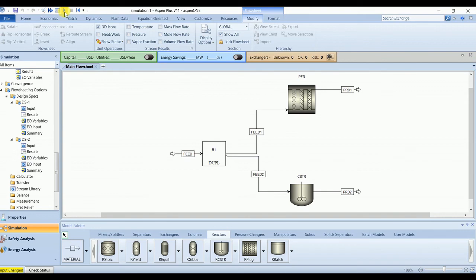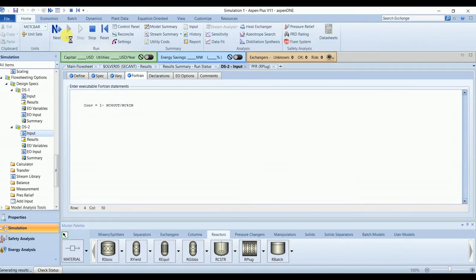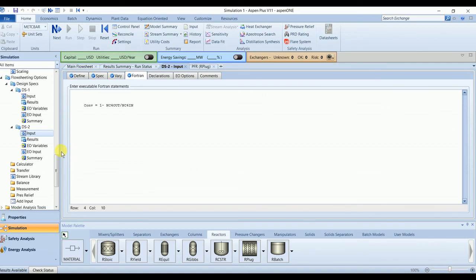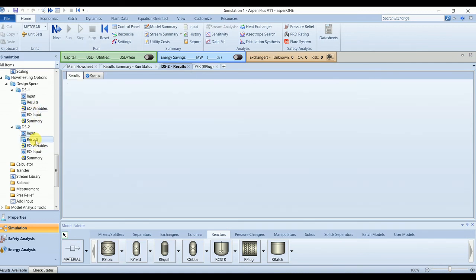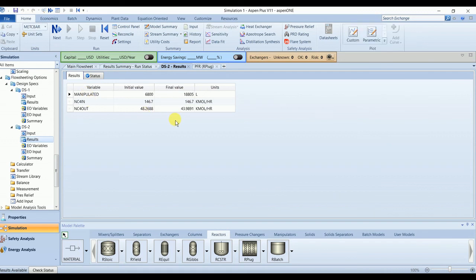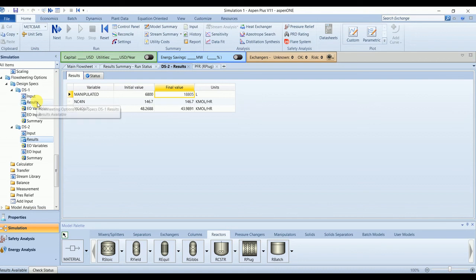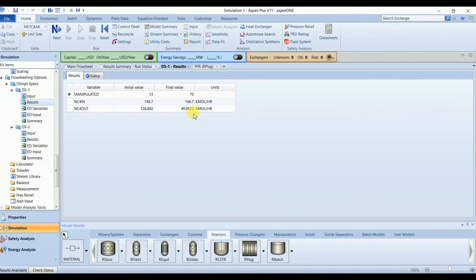Now we don't have any warnings, so let's evaluate the results. For the CSTR, the required volume is around 18805 liters, which is around 18.8 cubic meters. And for the similar conversion, we require the number of tubes 70.